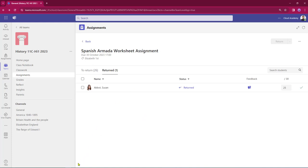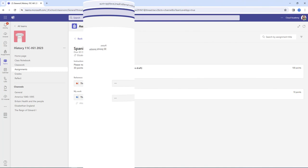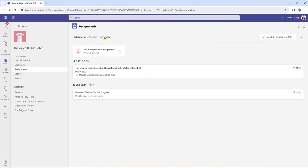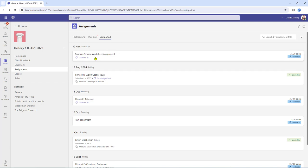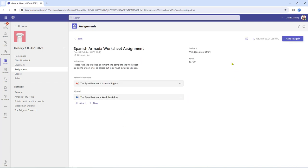Let's quickly drop back into the student view. Going into completed, here's the work. Susan can reopen it and see the feedback and the points. This is reflected in her grades area, and Susan also has the opportunity to go back, revisit the work, and hand it in again for regrading if she wishes.